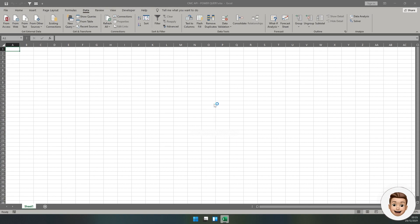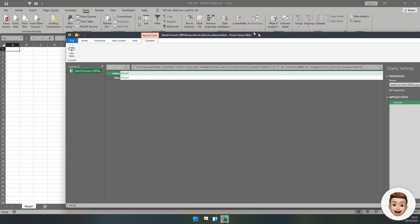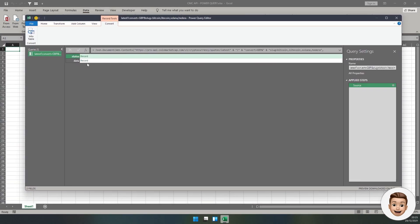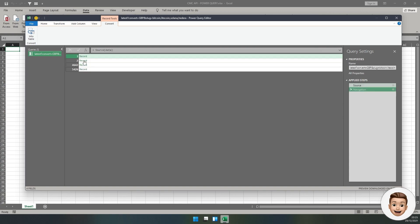Once you've got the key and the header name in, tap on OK and this is going to start connecting. Once we see this screen, click on Data, Record.